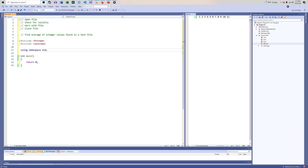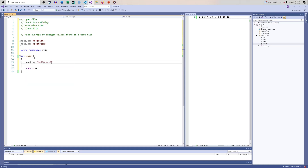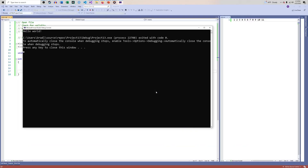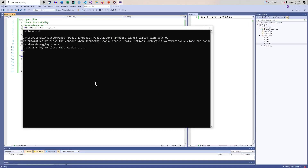By now we should all be very familiar with using cin and cout for input and output. If I wanted to print 'hello world' to the screen I would just do that, use endl characters and all of this — this is very familiar. I can run this and there's my hello world.